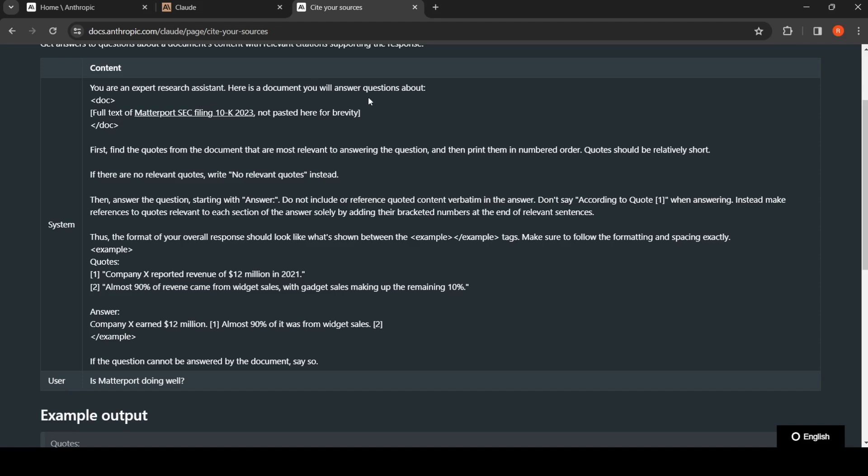Here is a document you will answer questions about. So that is the full text of that document, a financial document, a 10-K filing document. Then it says first find the quotes from the document that are most relevant to answering the question.